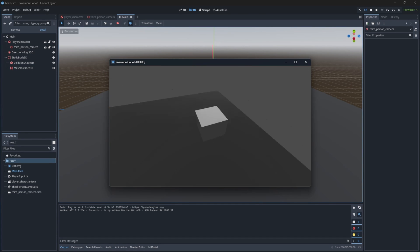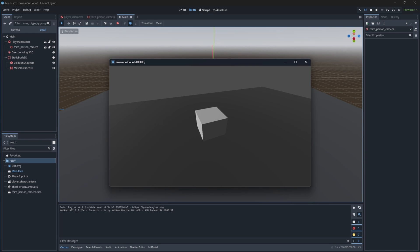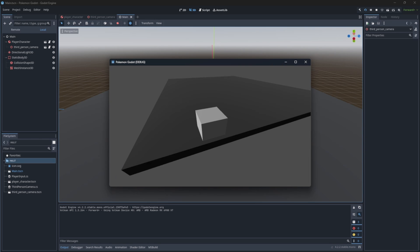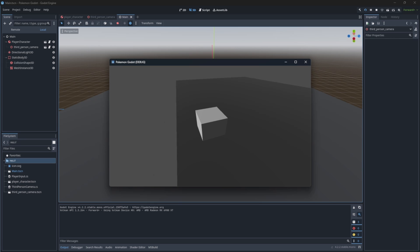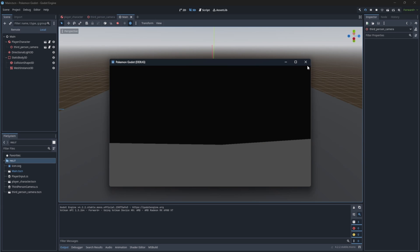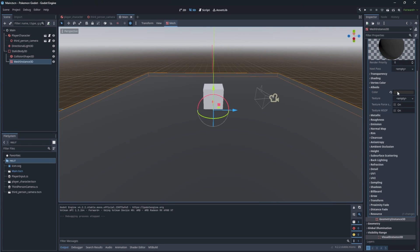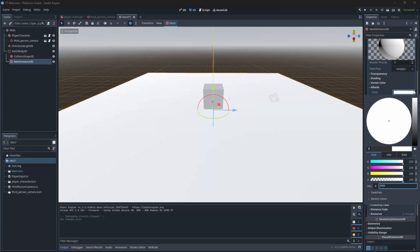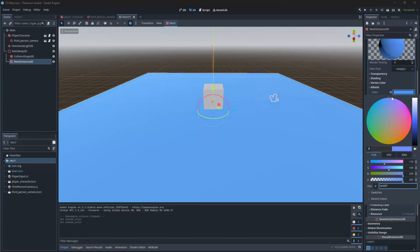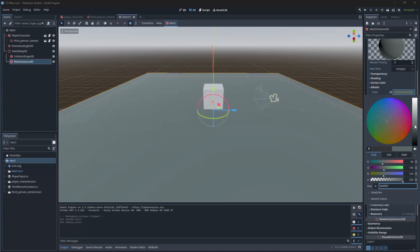But when we are moving, the movement doesn't take into account the rotation of the camera. So when you are looking like this, you are going all over the place instead of forward or backward or whatever. I don't like the color of the floor, so let's play around with the color a little.